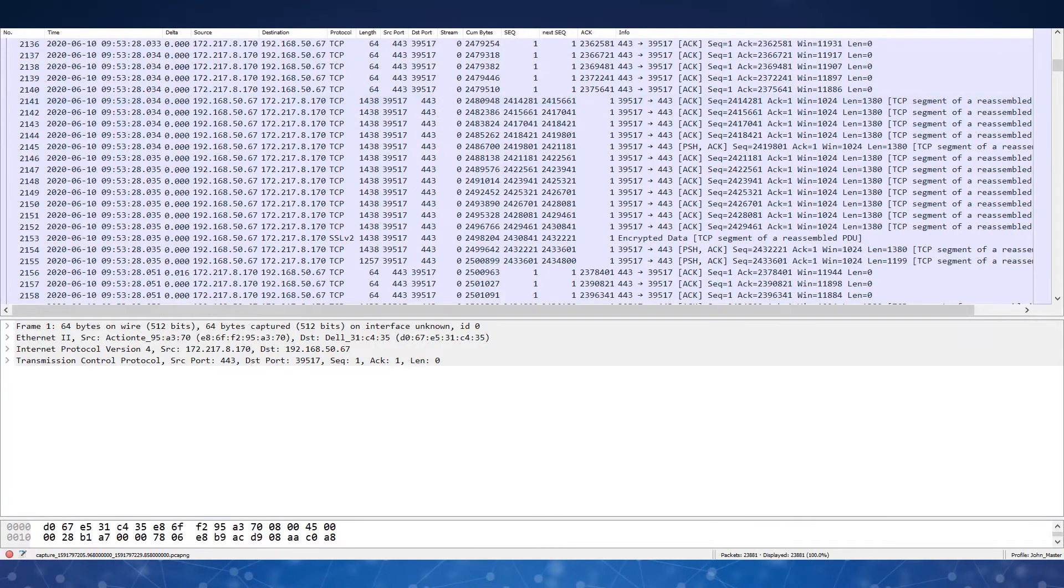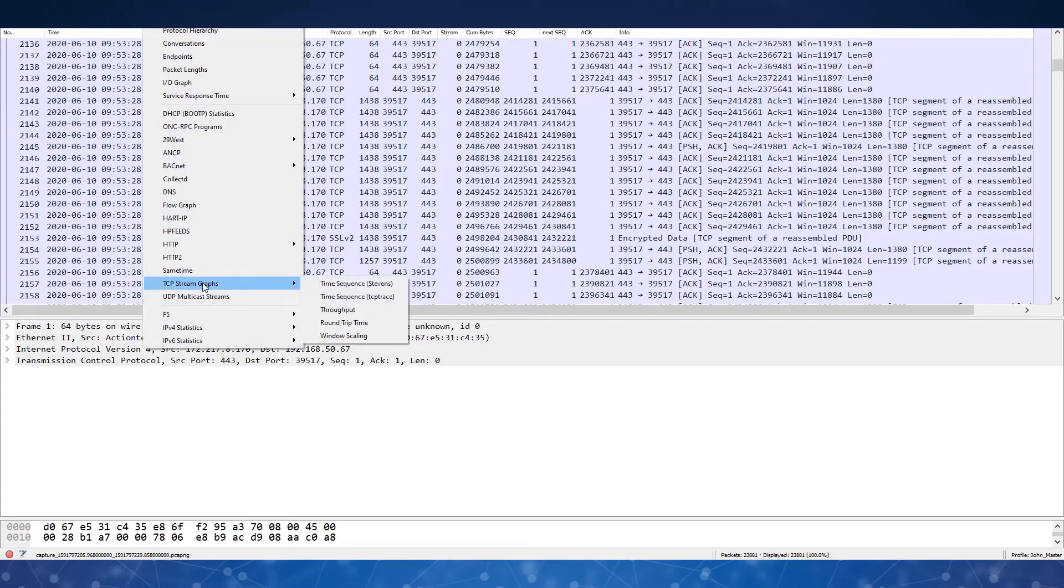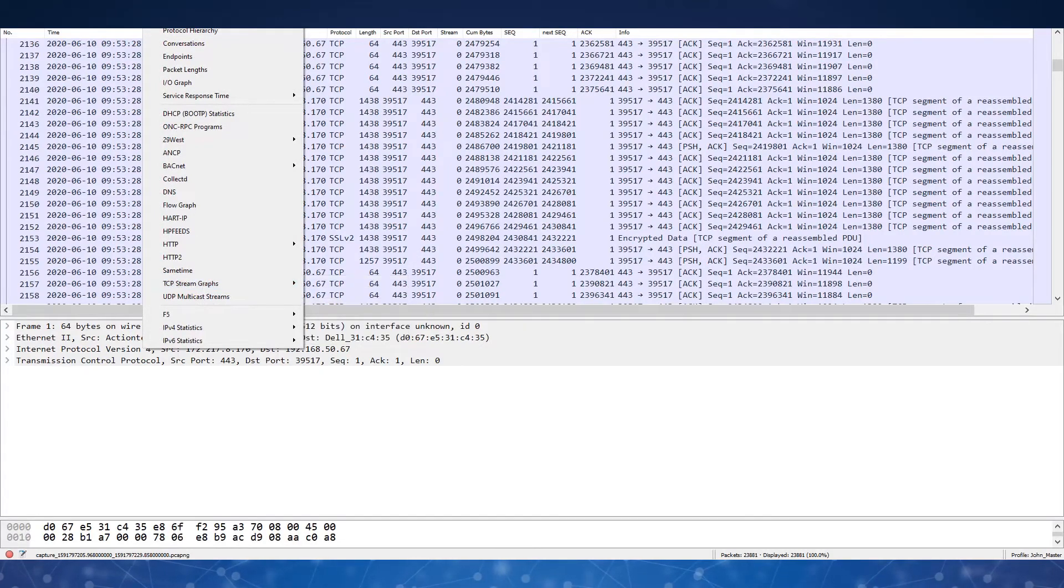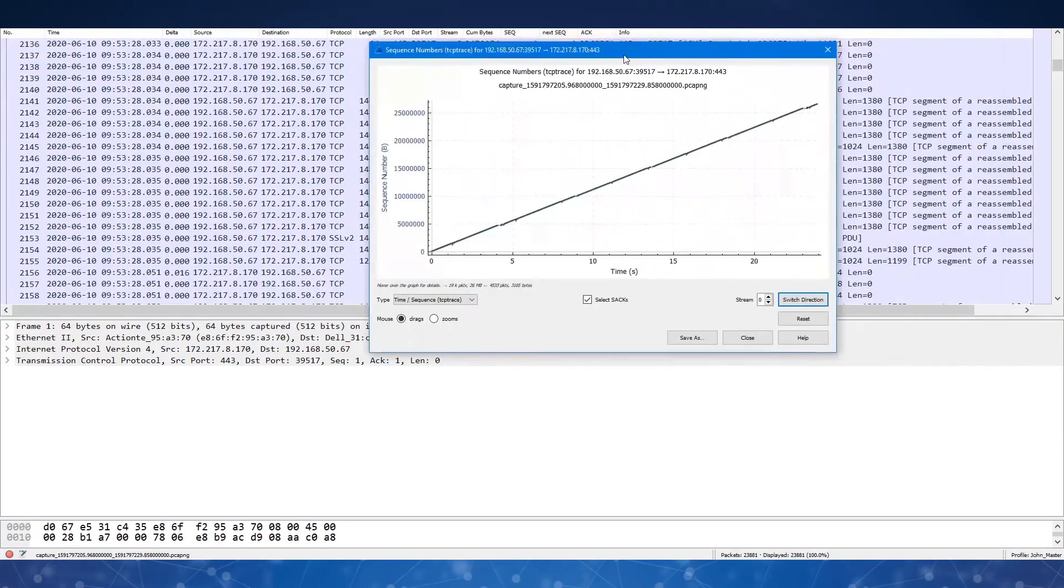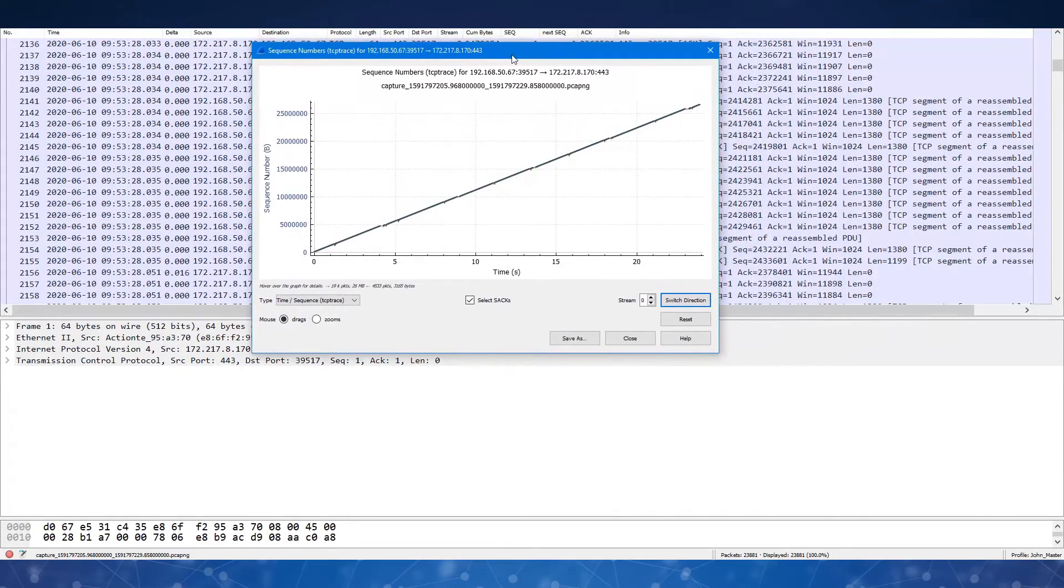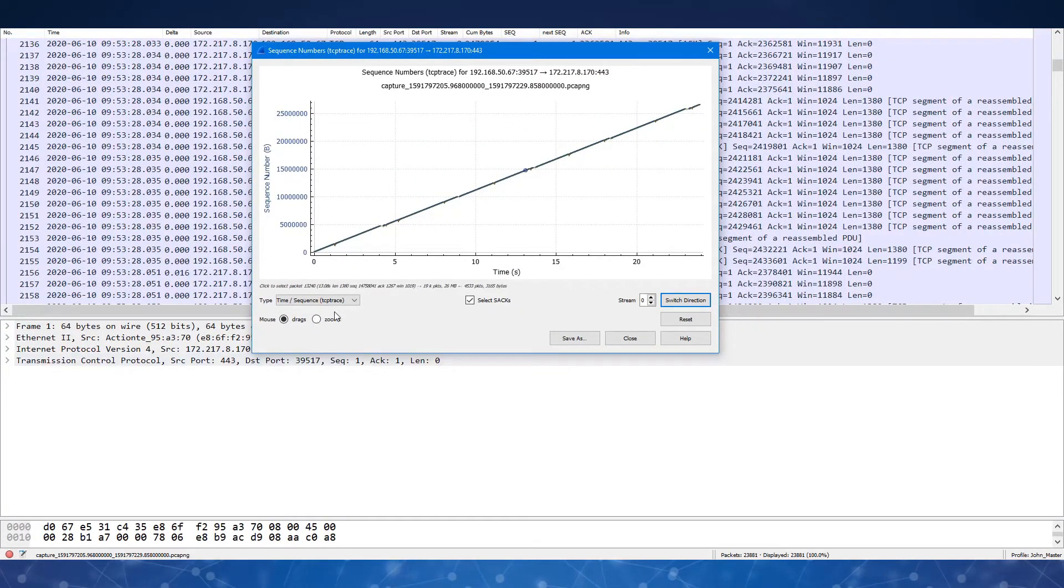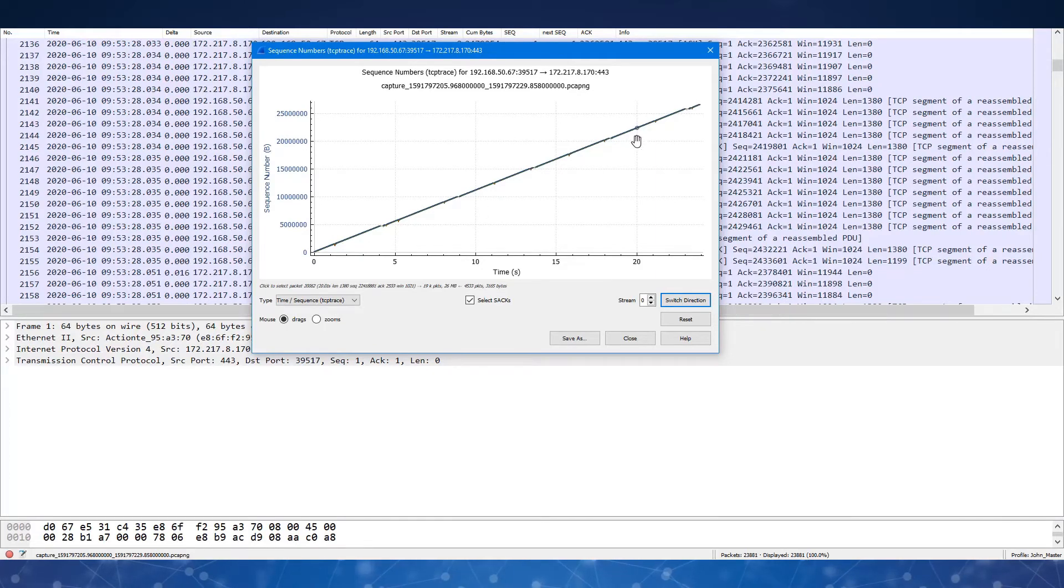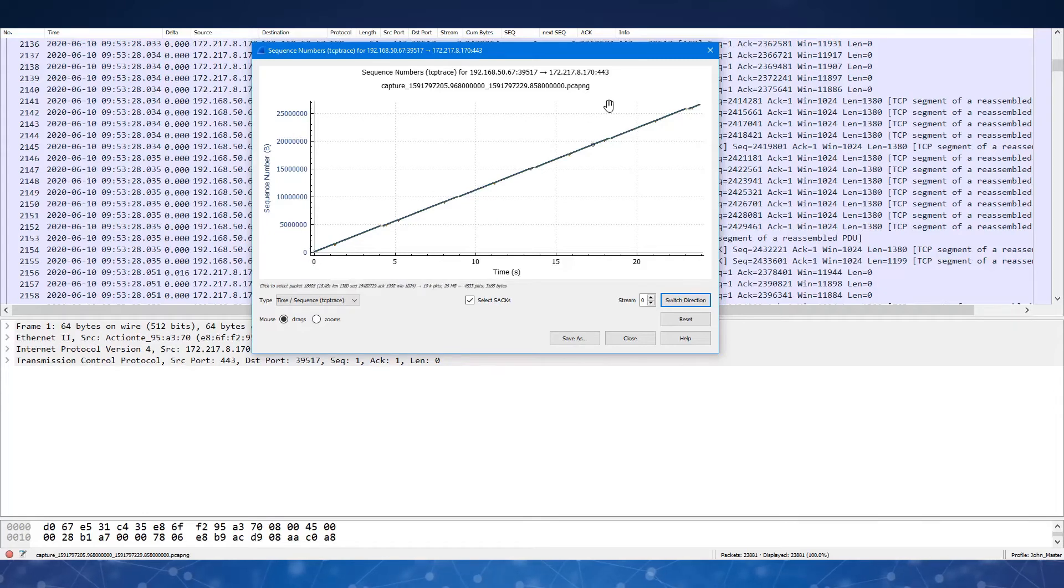And when I go up here to take a look at that stream, what I get is this graph here. This is a time sequence TCP trace graph in Wireshark. And a perfect transfer is considered to be from the bottom left to the top right.